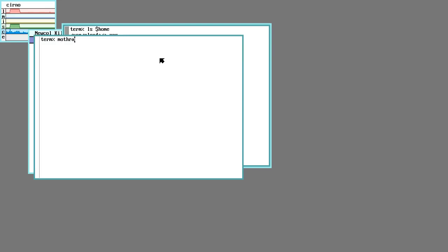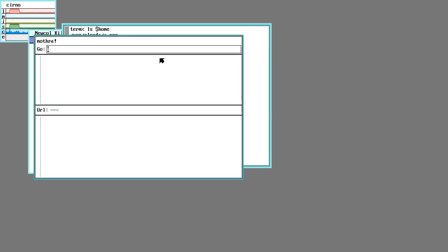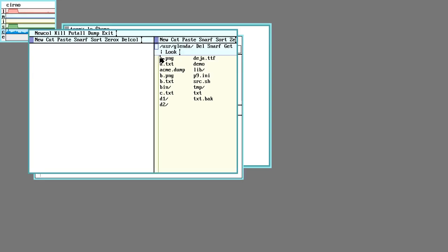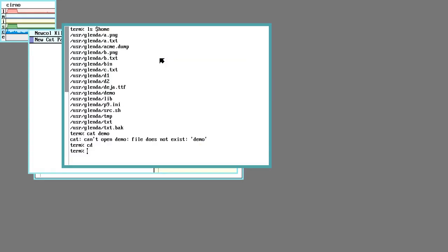In Plan 9 you can simply select any text, in this case the text from the ls output, and then have it directly opened in the appropriate editor. For example, since this demo is a text file, it will be opened in Acme, which is a text editor.